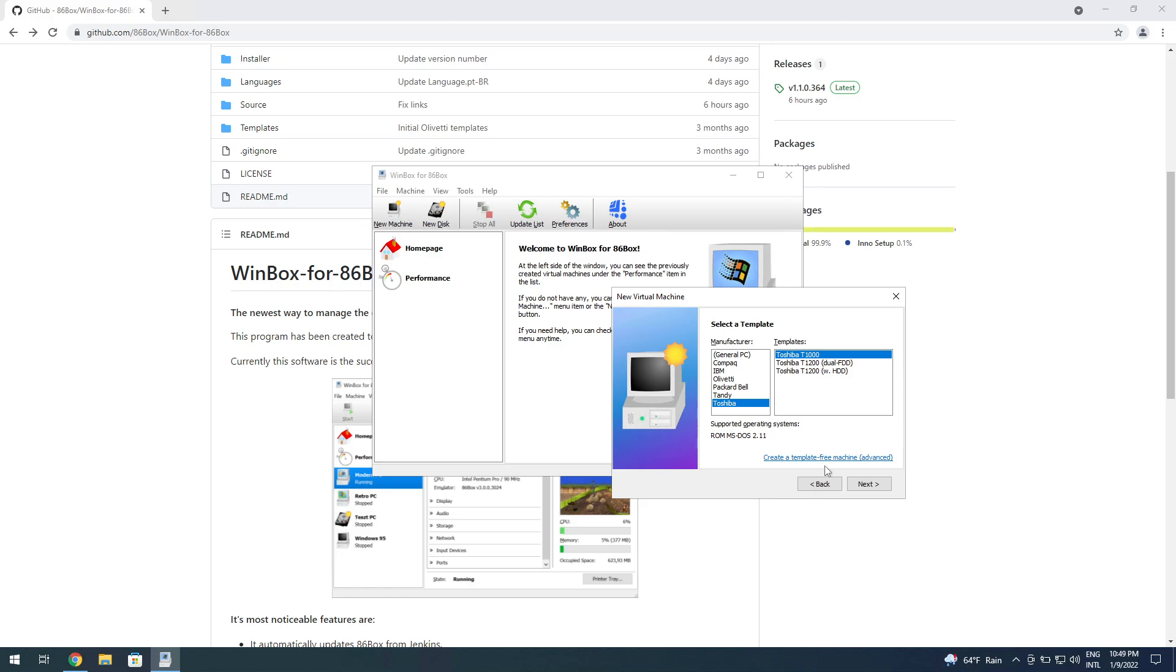Or you can create a template-free, which is advanced, which I've already covered because it's pretty much the same 86Box UI from there on if you click on the template-free one. That's already covered.